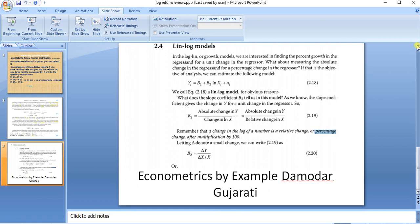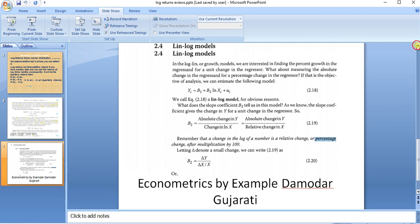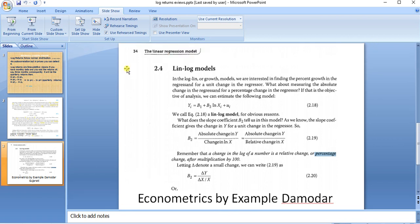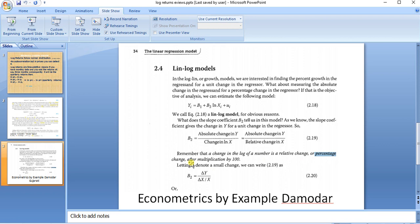Secondly, you can see here Gujarati has also said it in his book, Econometrics by Example, number 34. Remember that a change in the log of a number means a relative change or a percentage change.